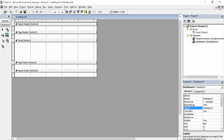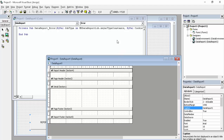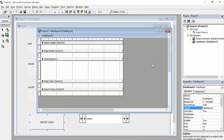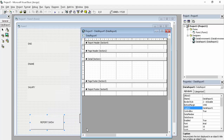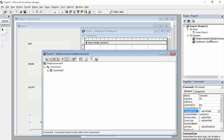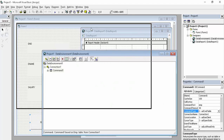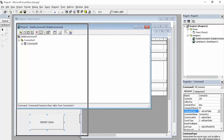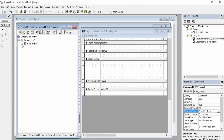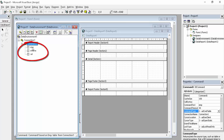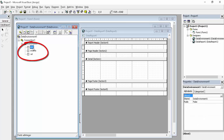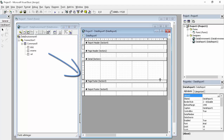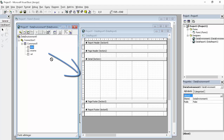This is our data report — we clicked on Project and Add Data Report and this showed up. Resize it to half the screen, then open your data environment and resize that to half the screen as well. You can see there is a small plus sign — click on that and you can see there are three fields: E Number, E Name, and Salary. These are the columns in our database. Just drag and drop them into our data report.